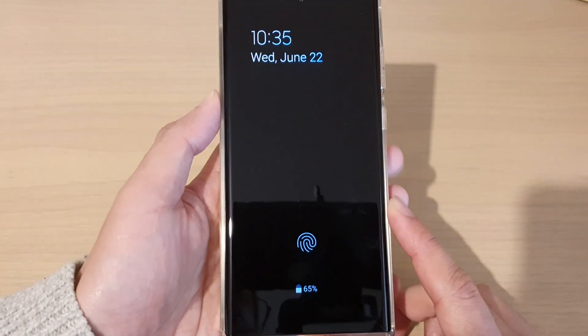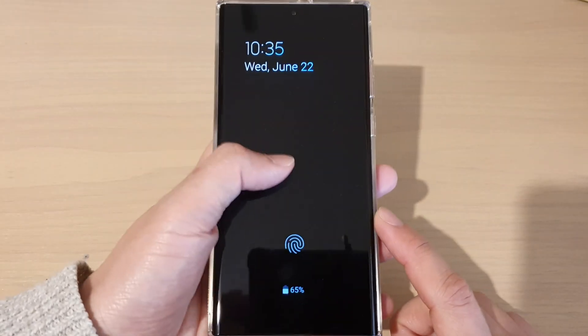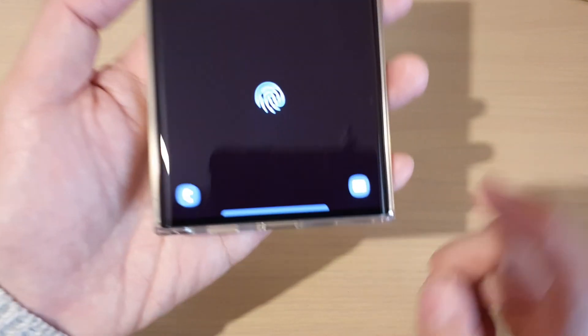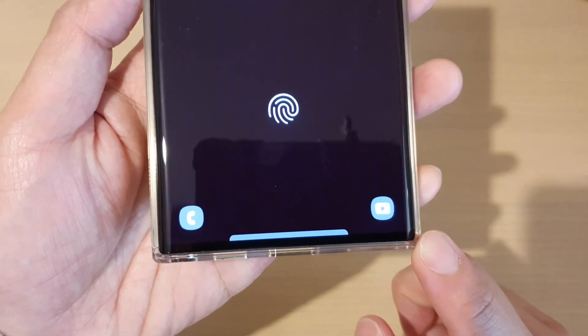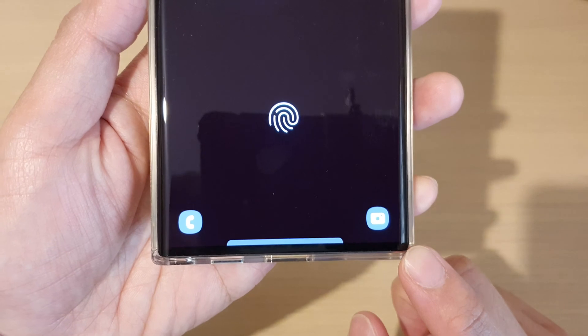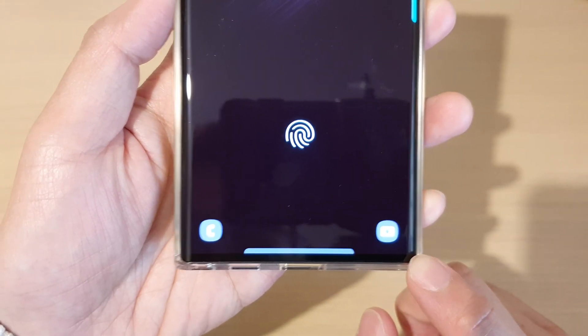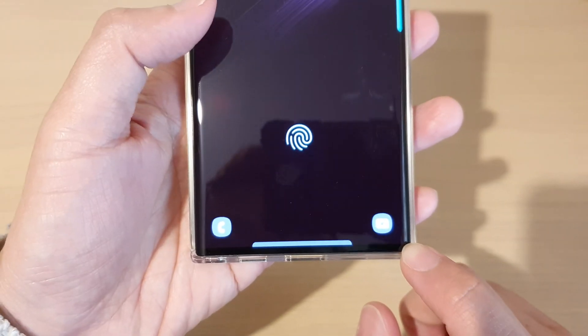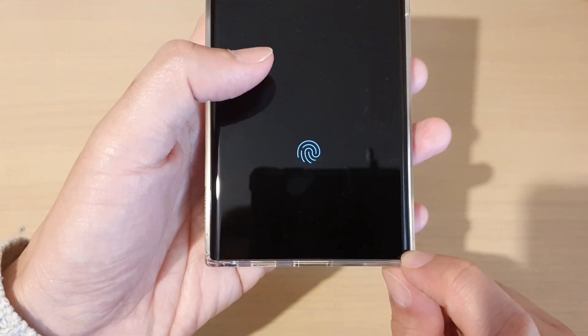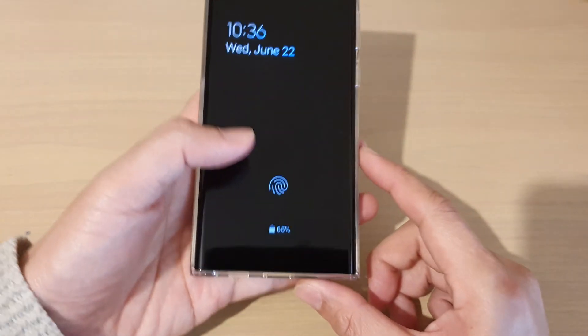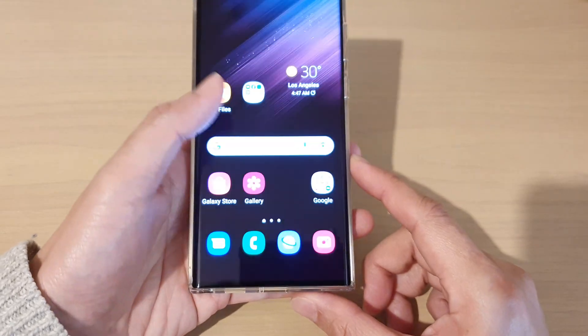Hey guys, in this video we're going to take a look at how you can bring back the missing camera app icon on the lock screen on the Samsung Galaxy S22 series.